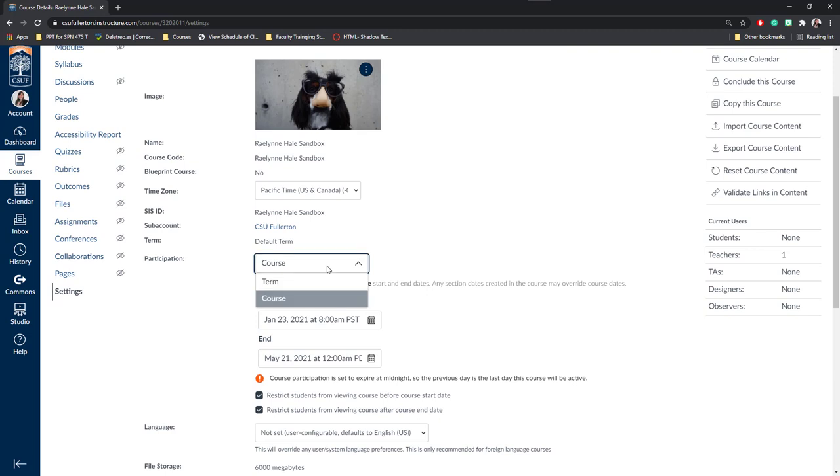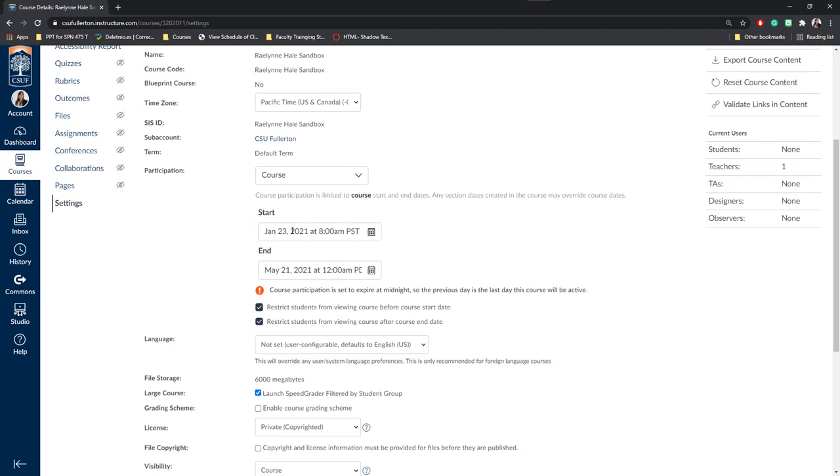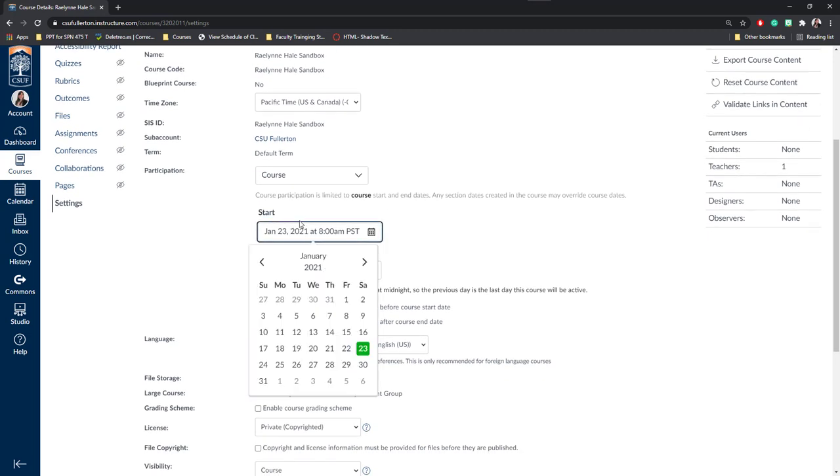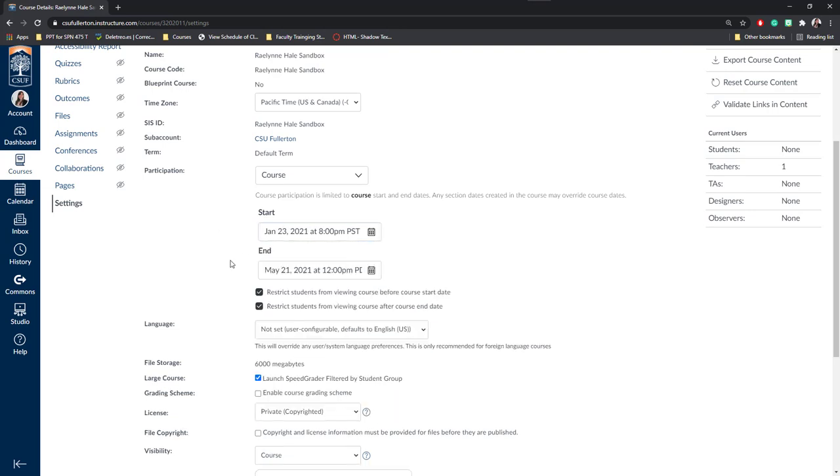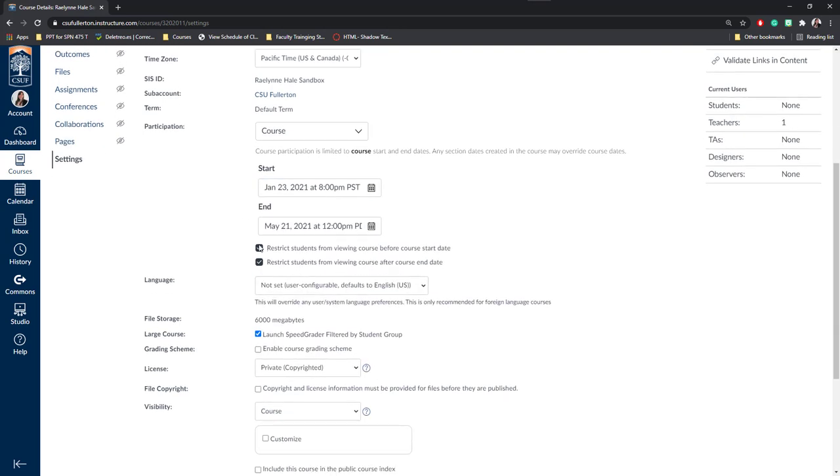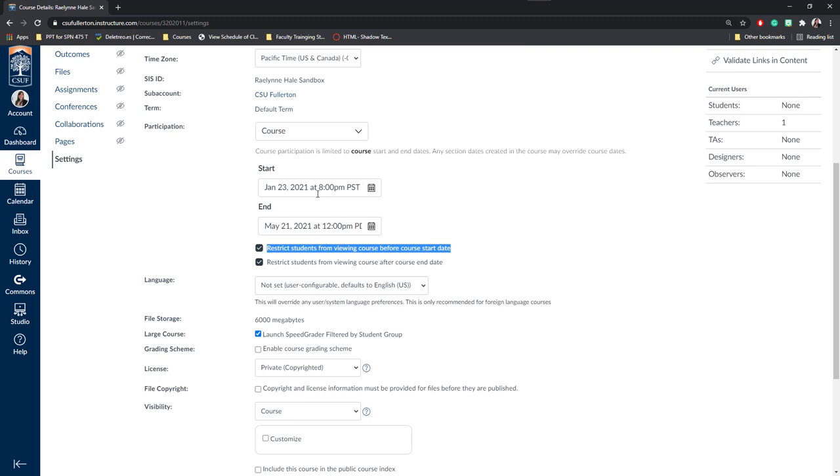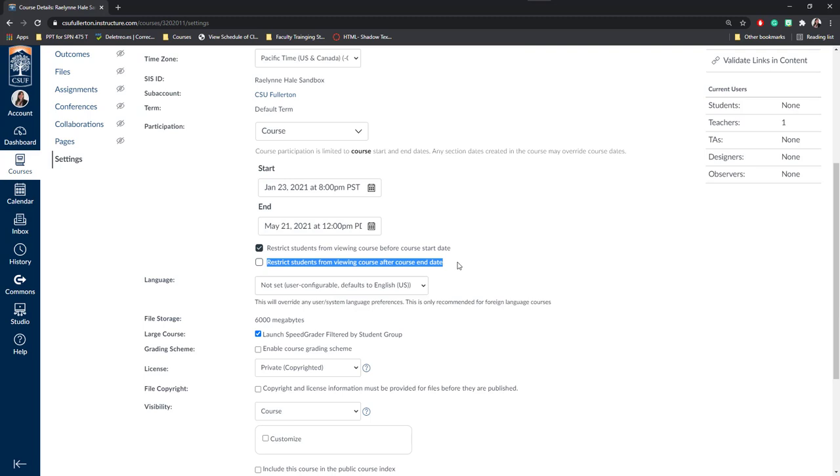Next, you'll want to make sure that it's a course that you're participating in. You can start here by setting the start date or you may set the end date for your course. Notice that there are some options underneath the start and end date. You can restrict students from viewing the course before the course start date, even if your course is published. This way, students won't be able to participate in any of the activities until after the start date has passed. Next, you can restrict students from viewing the course after the end date. That means they won't have access to materials, exams, or quizzes after the end of the course. We'll go ahead and check both of these.